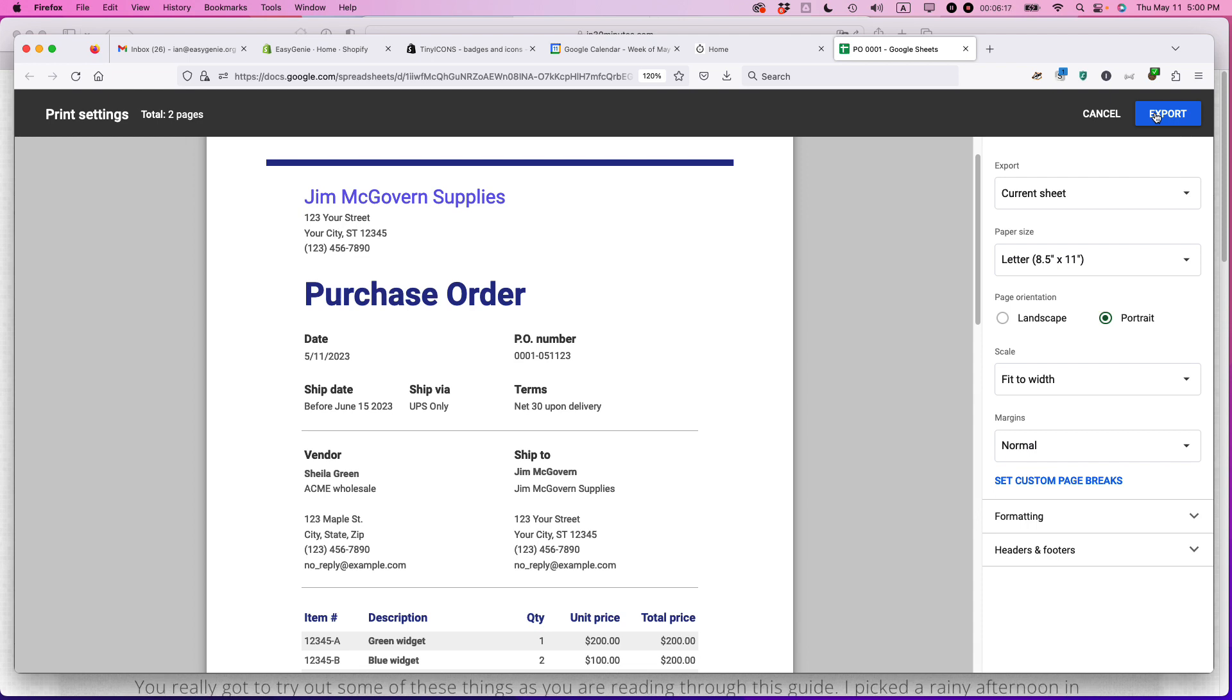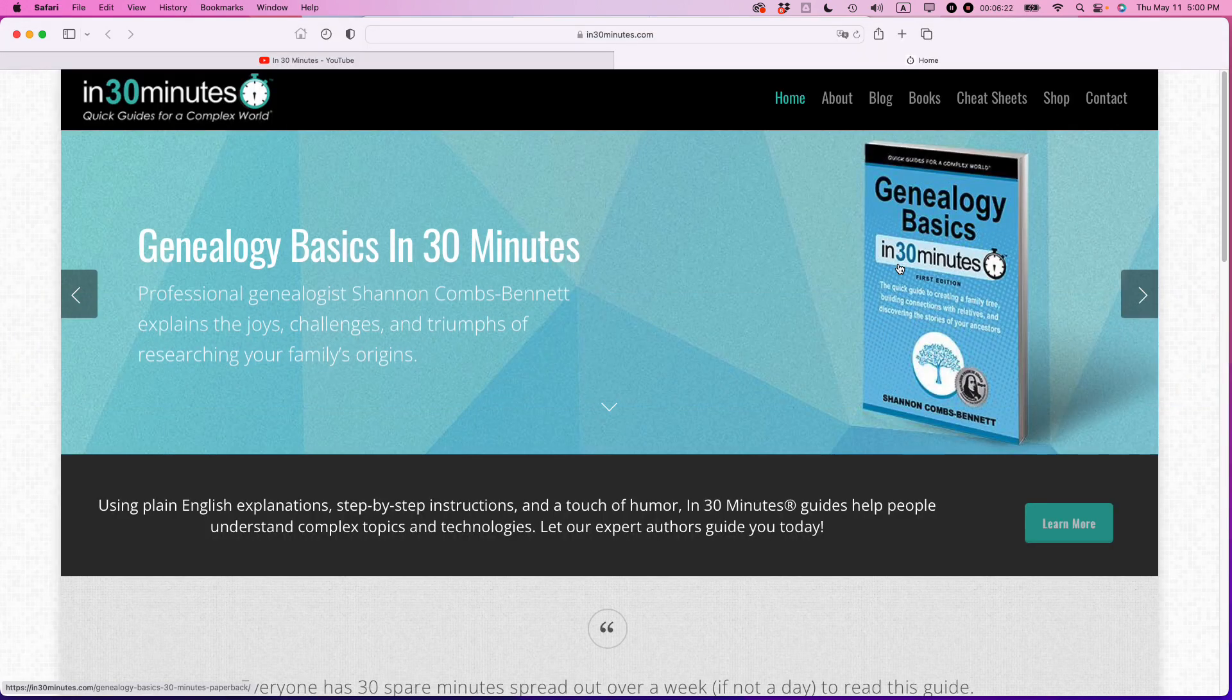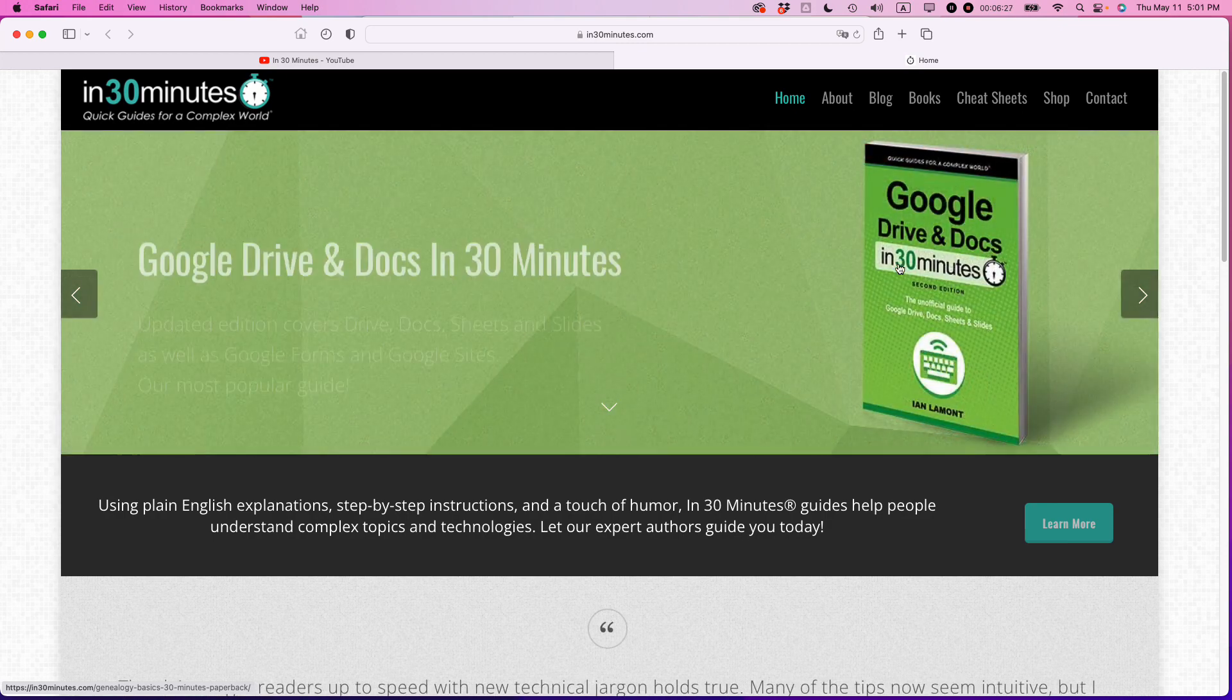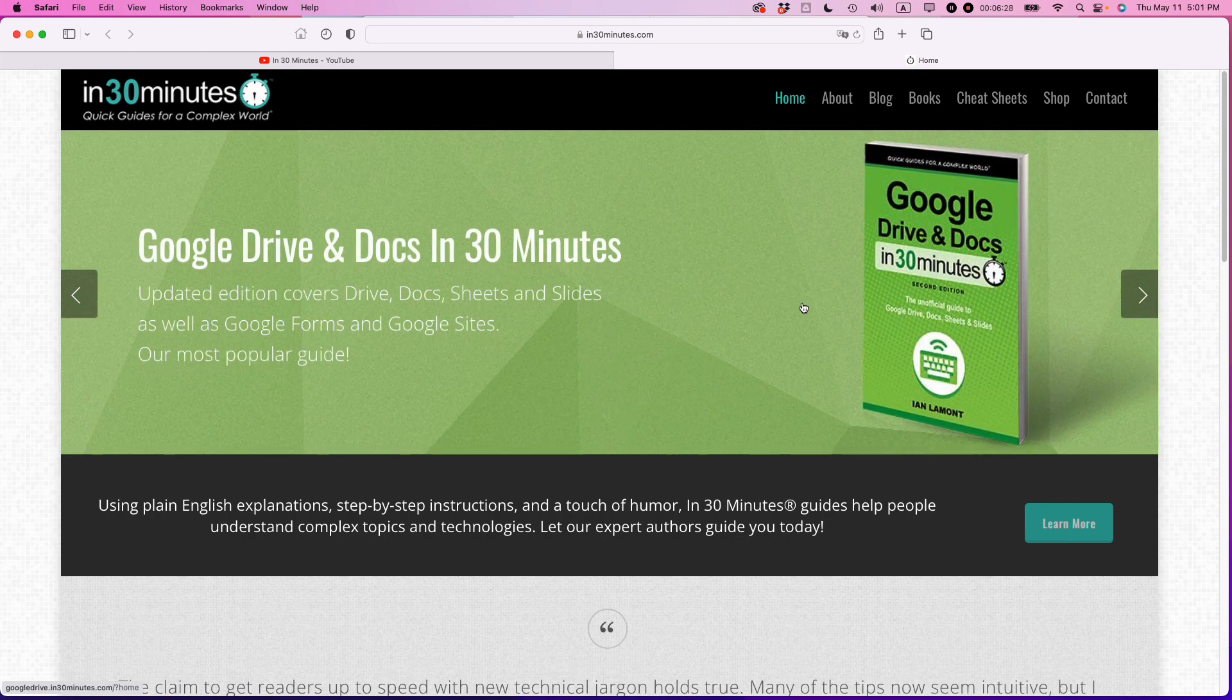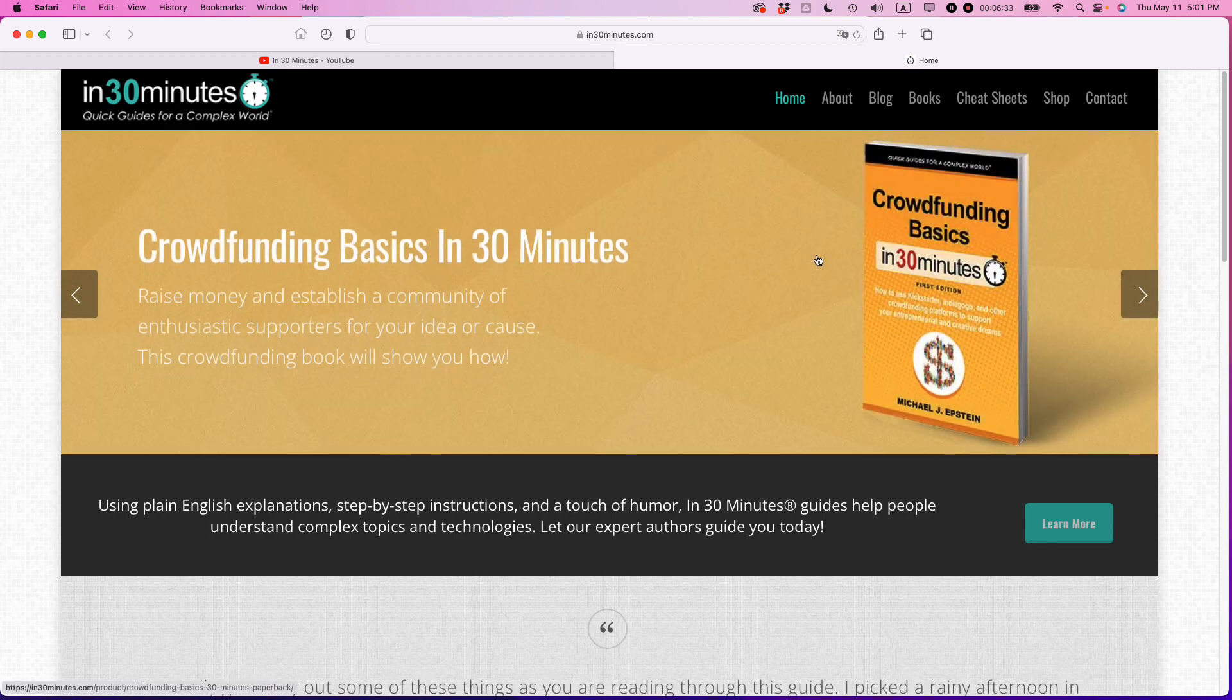I hope this video helped you out. If it did, please take a moment to like this video and follow me. And also, if you go to in30minutes.com, that's the official website for In 30 Minute Guides, you'll see all the guides we have, including Google Drive and Google Docs in 30 minutes. It's now in its second or third edition. And I am the author. Thank you so much for watching.